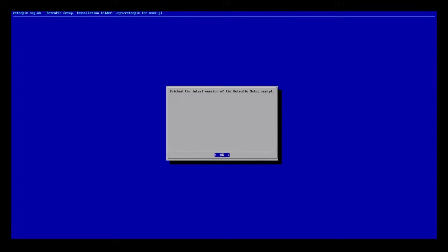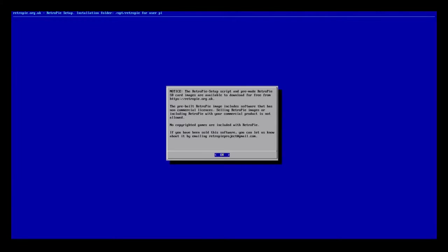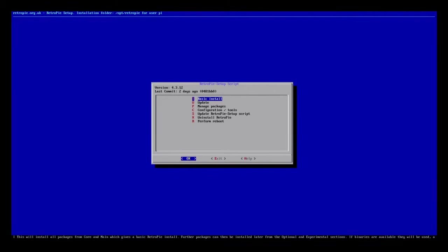Alright. So what that did was it, like I said, it fetched the latest script. Didn't install anything yet. It just got it. Now you do need to be connected to the internet for this. So whether it's wifi or ethernet cable, definitely necessary, but if you're using Kodi, you probably are already online anyway.